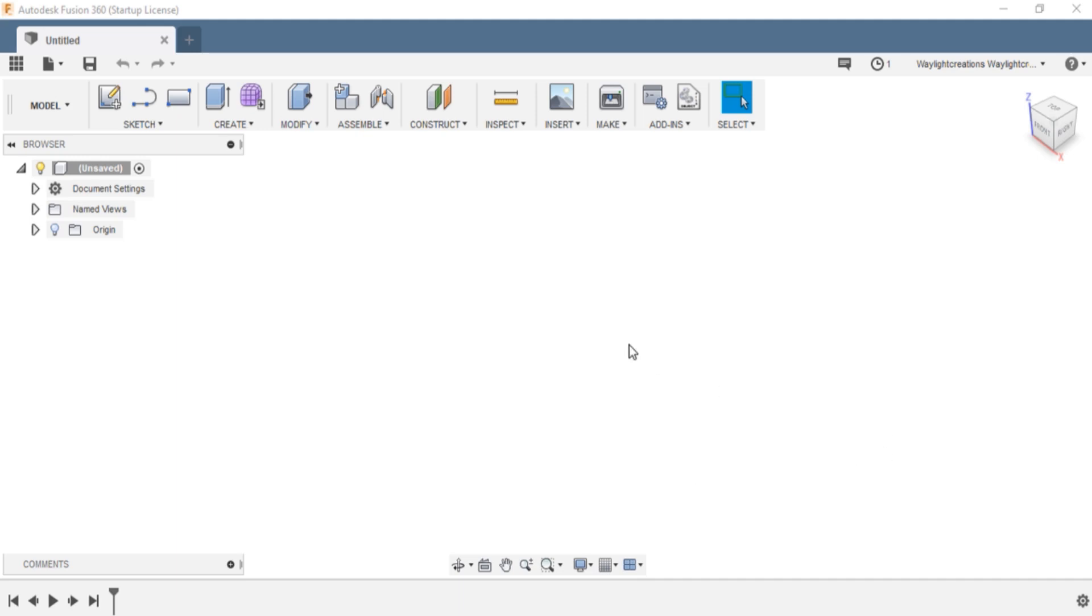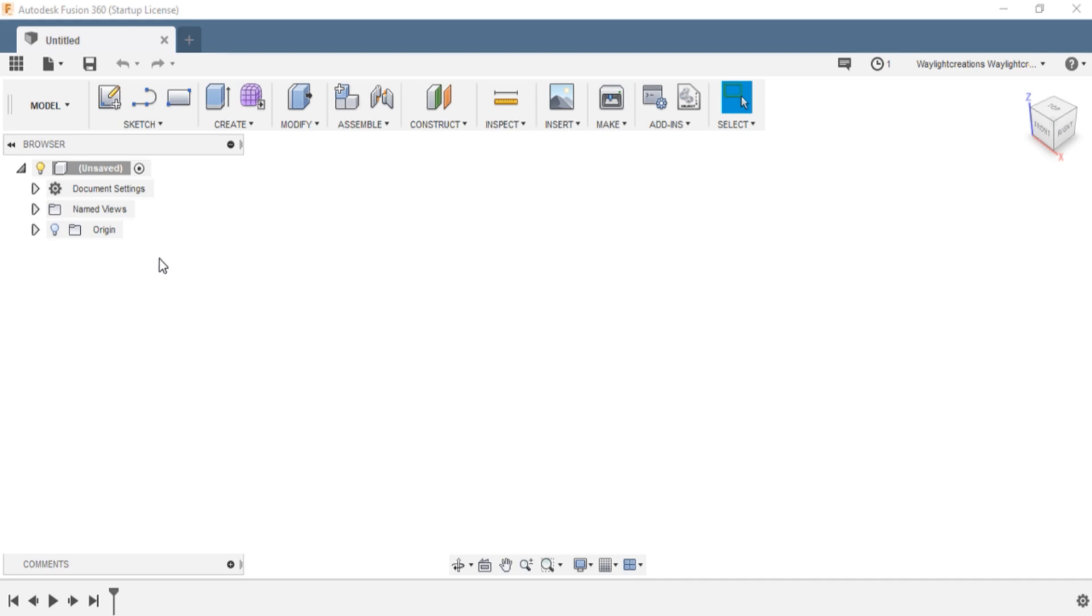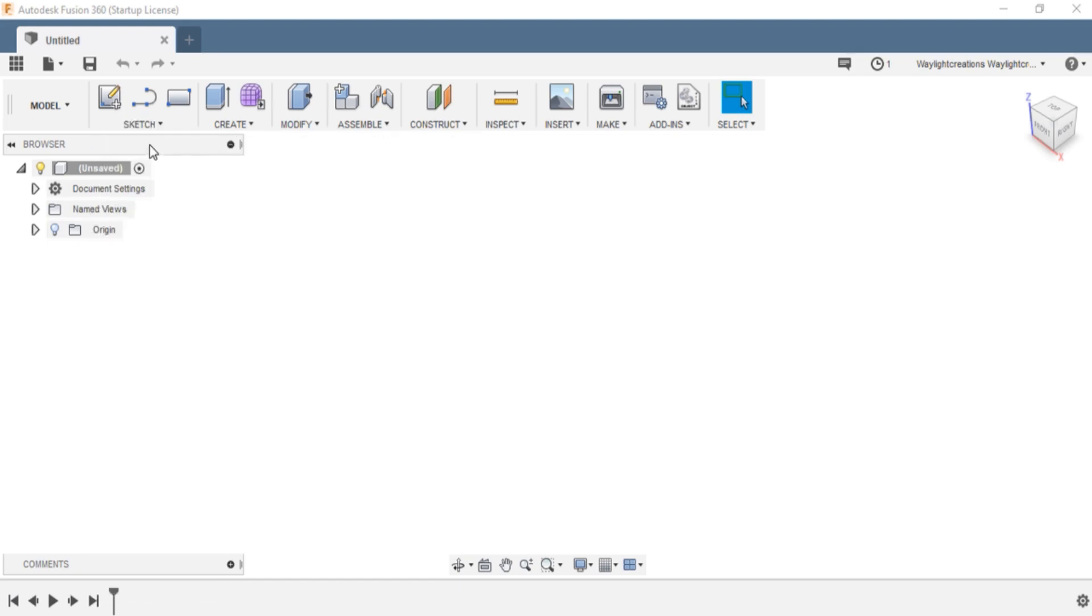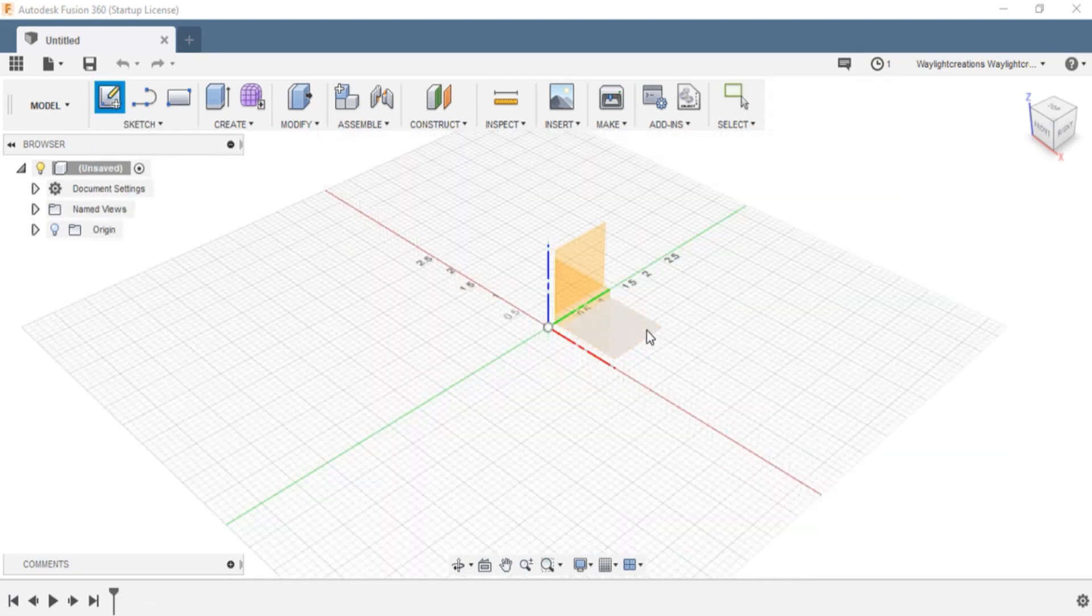It's fairly easy, but I thought it'd be a good time to share a little bit of knowledge about Fusion. I'm not an expert at it, I've only been using it for a few months. To start things off, this is just the main startup here. I'm going to create a new sketch and then pick the bottom plane.